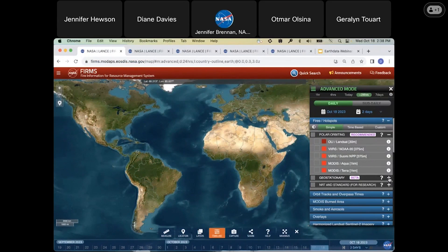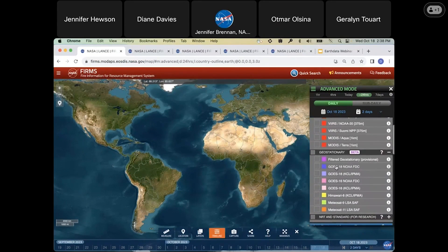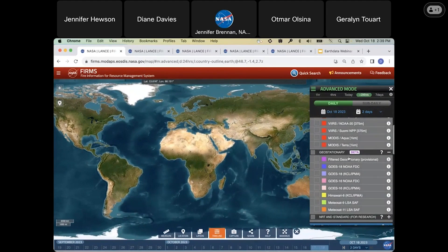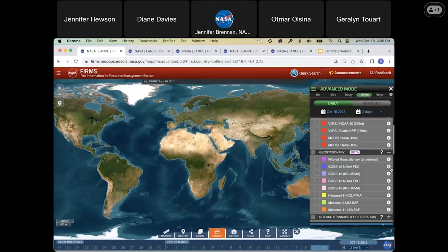I'm going to open this accordion here and show you the different geostationary layers. I should mention that geostationary data was added to FIRMS following many requests, and it's not NASA data — it comes from various space agencies including NOAA, EUMETSAT, ESA, and JAXA, the Japanese space agency. You can find out more about each layer by clicking on the individual eye icons on the right-hand side of each layer, and that applies for all layers within FIRMS.